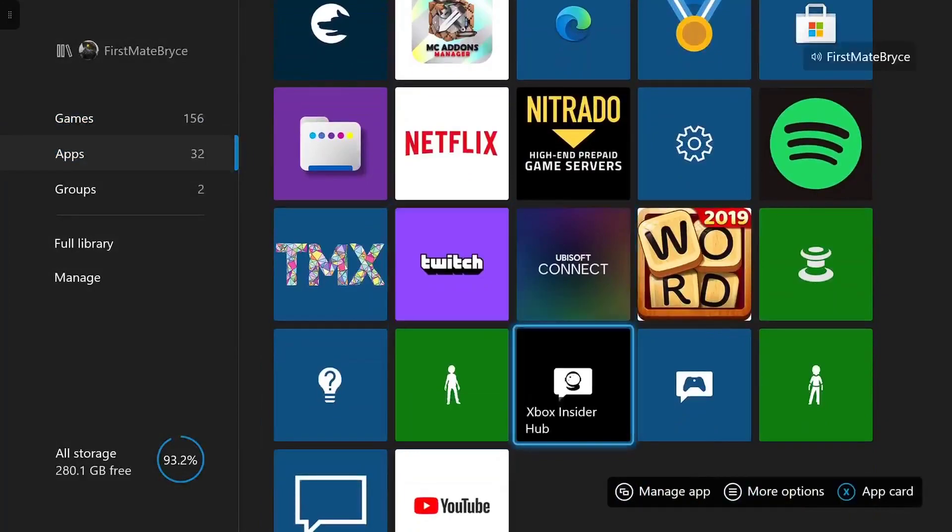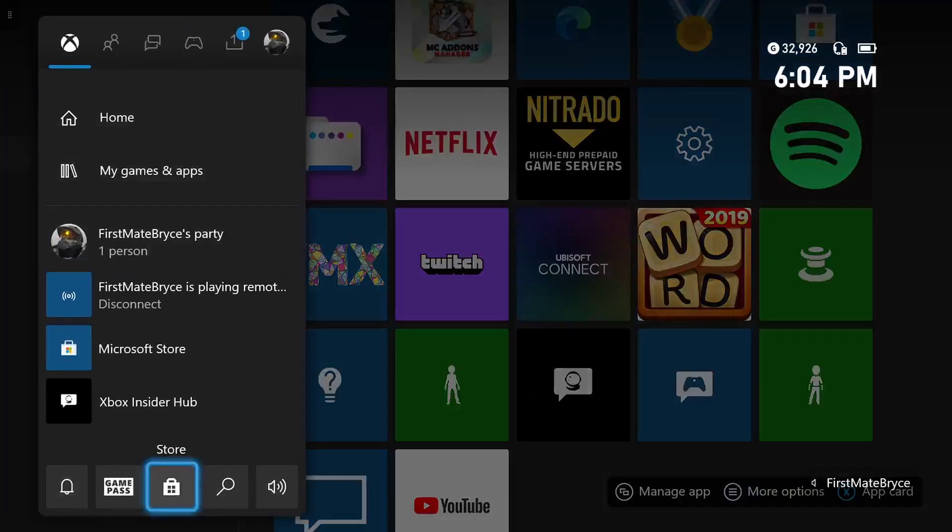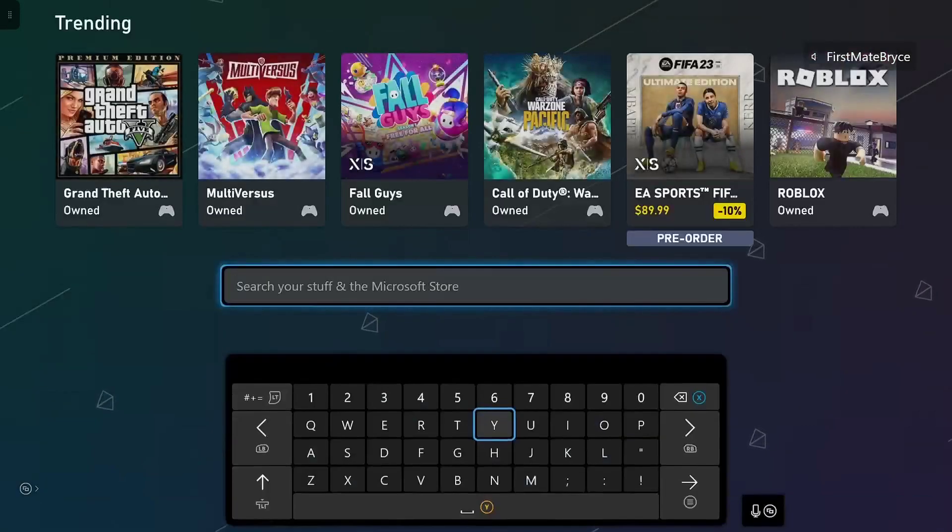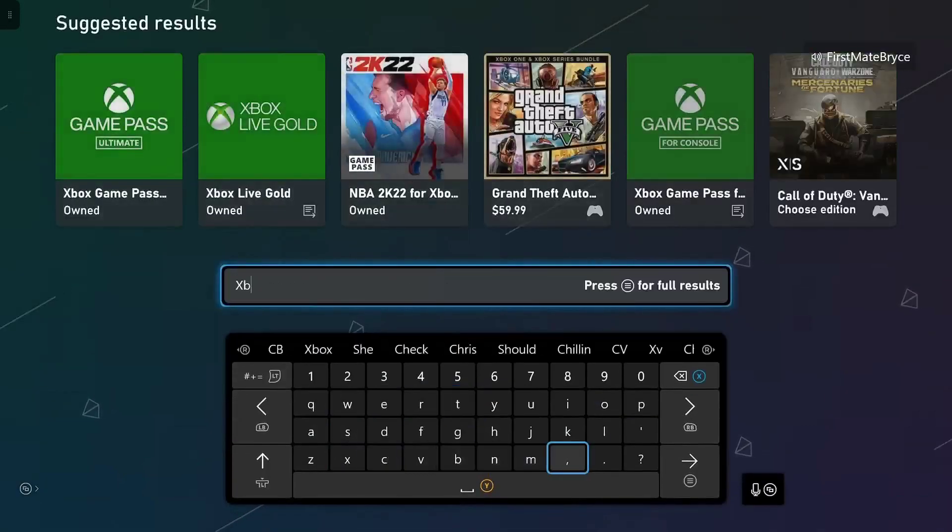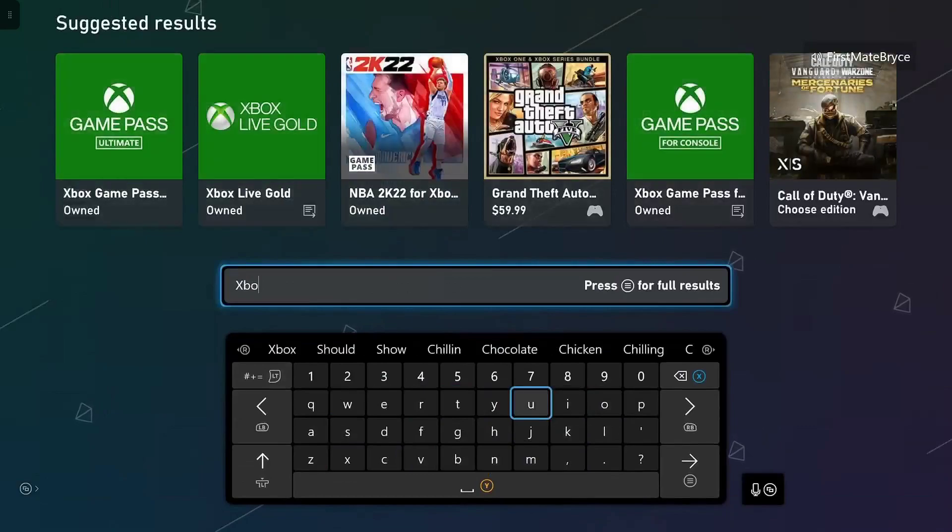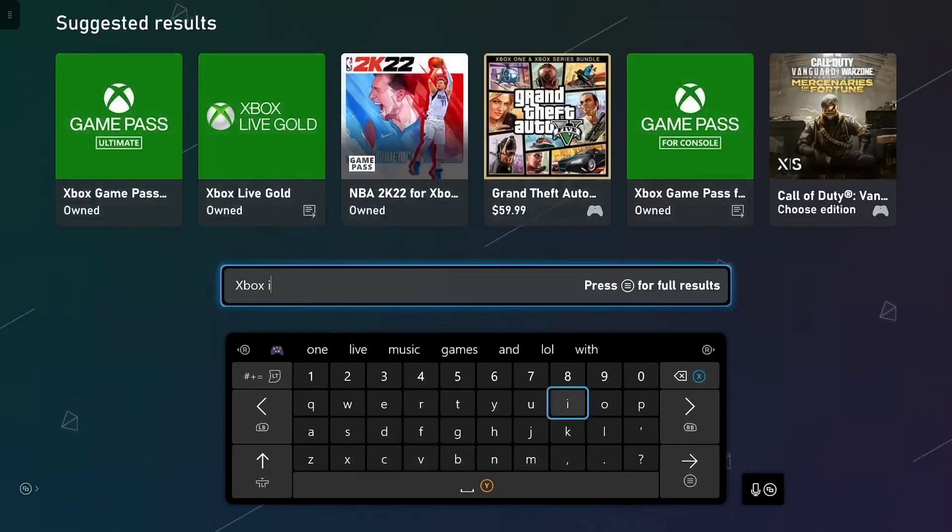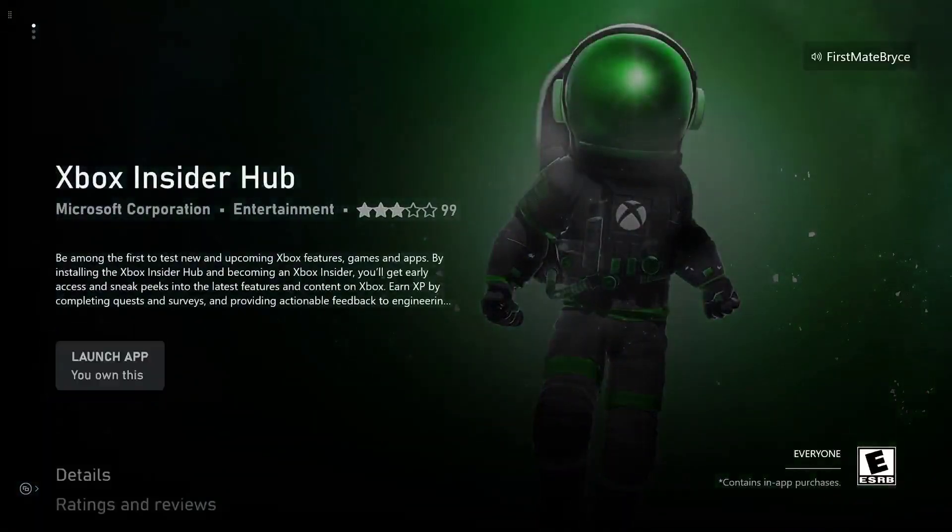And if you don't have it here, all I'm going to do is go to the store, look up Xbox Insider, and right here you just want to go ahead and download that.